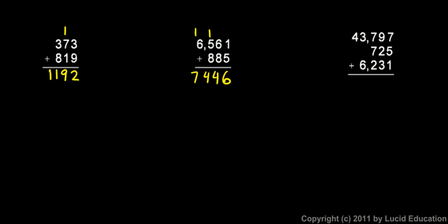You can also add more than two numbers. You could add three or even more. Again, I always start at the right-hand column. Seven and five is twelve, and one more is thirteen, so I put the three and carry the one. Then nine and that one right above it is ten, plus two is twelve, plus three is fifteen, so I put the five down, carry the one.